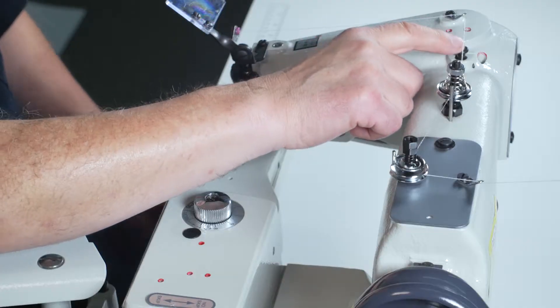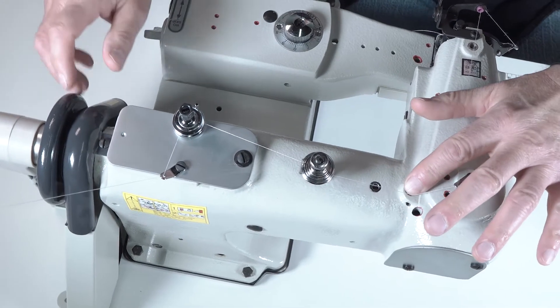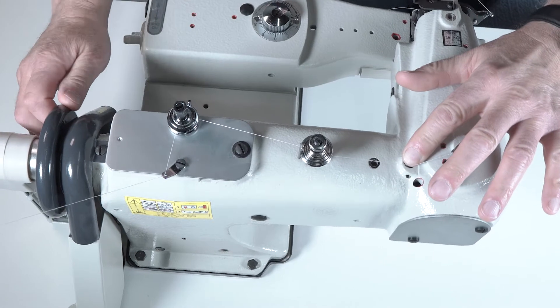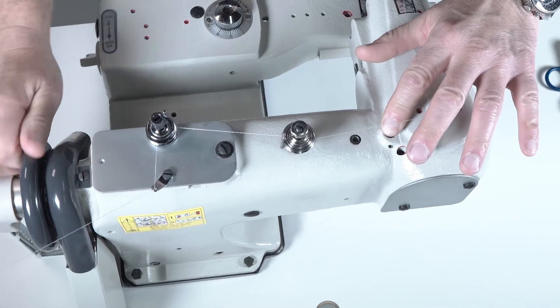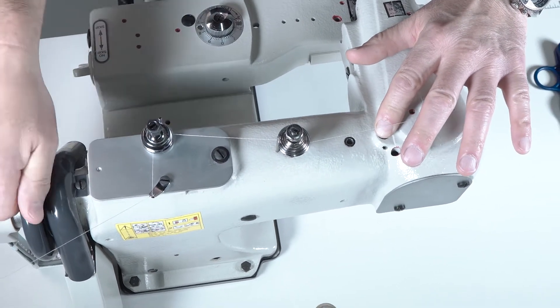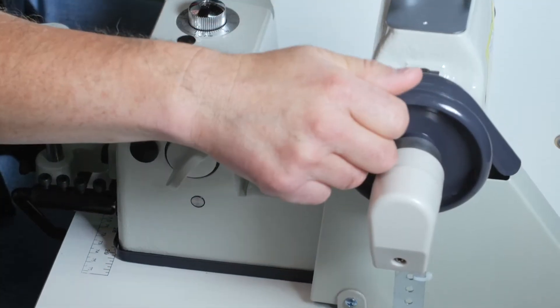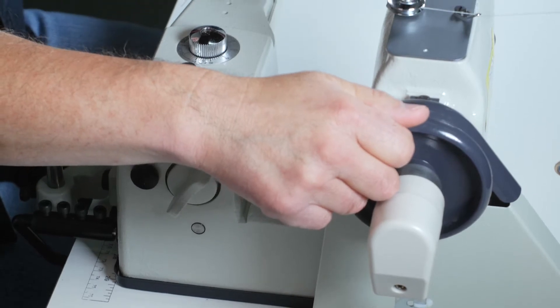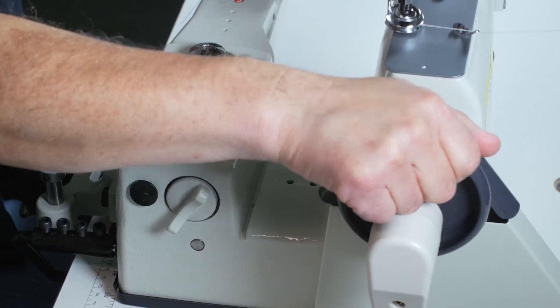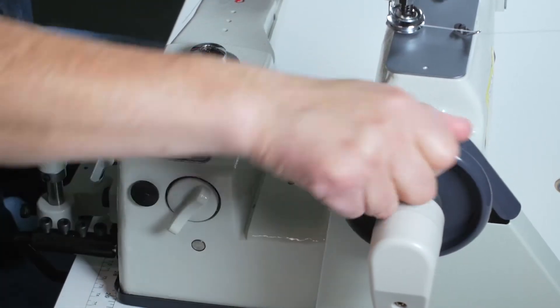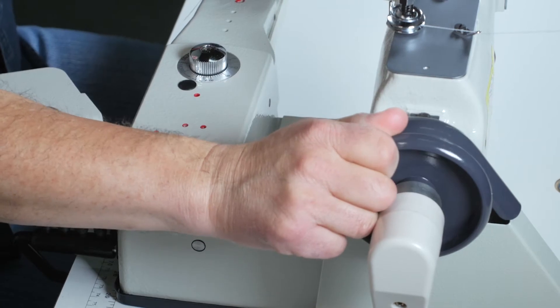Now you will have your stitch regulator pin. Push this pin down and turn the hand wheel until you feel it go into the mechanism. Then when it's pushed into the mechanism, by turning the hand wheel forward and backward you are adjusting the stitch length.